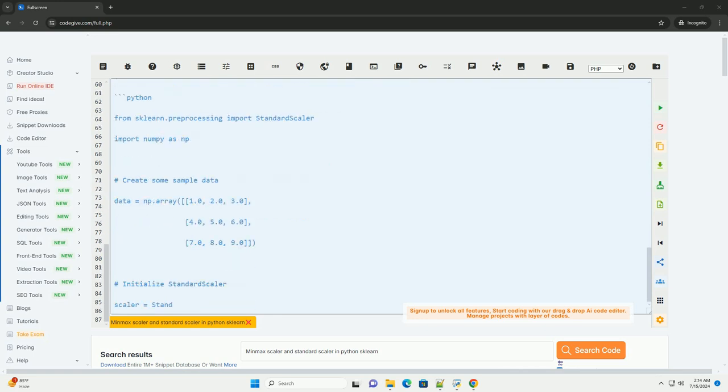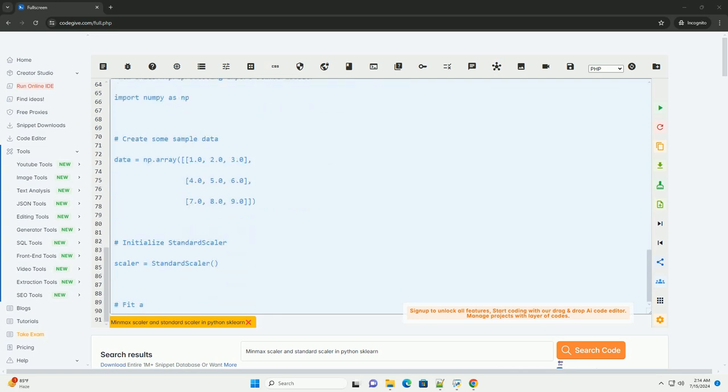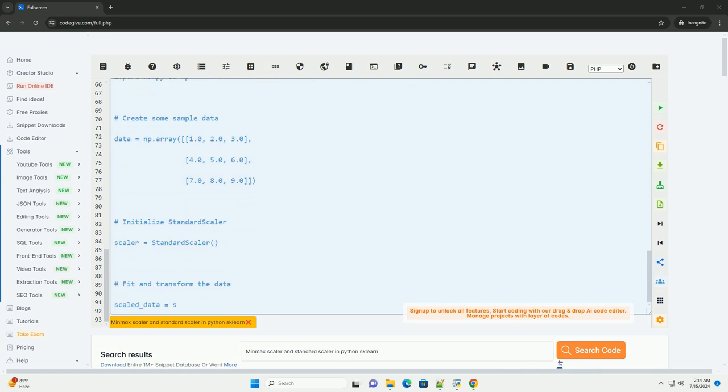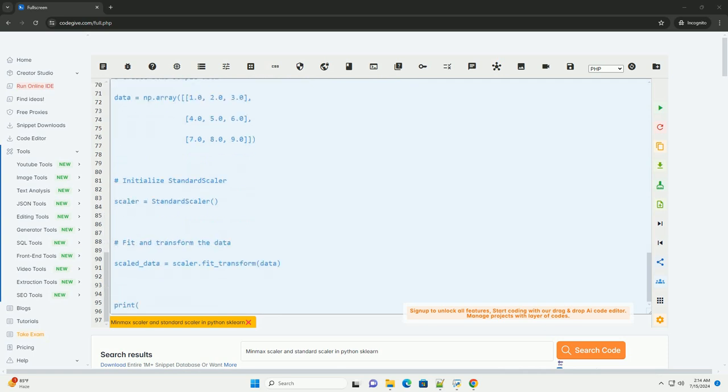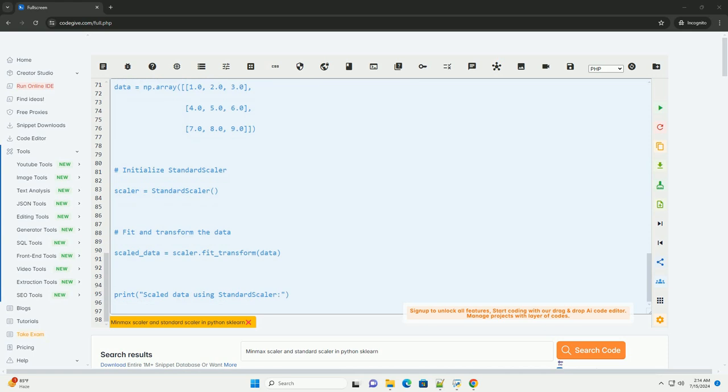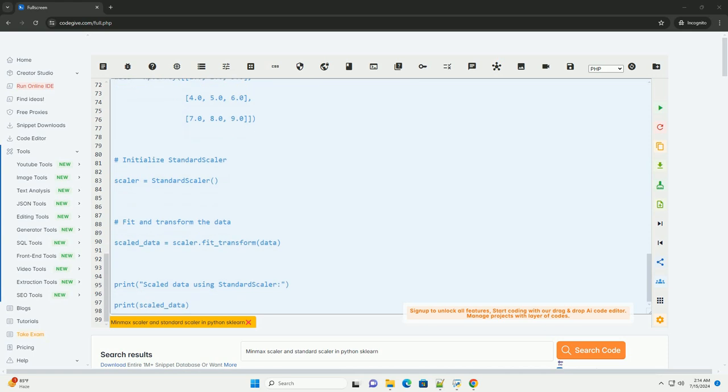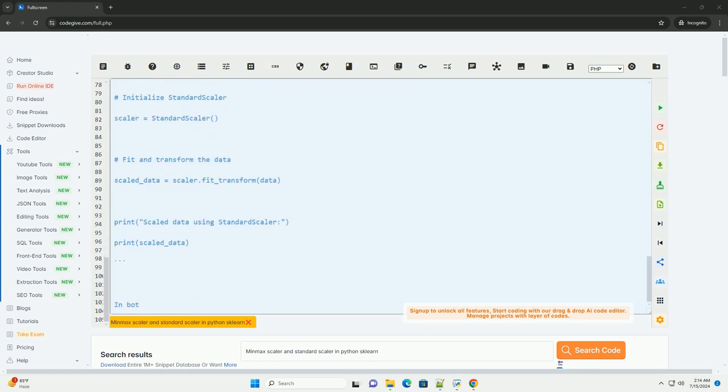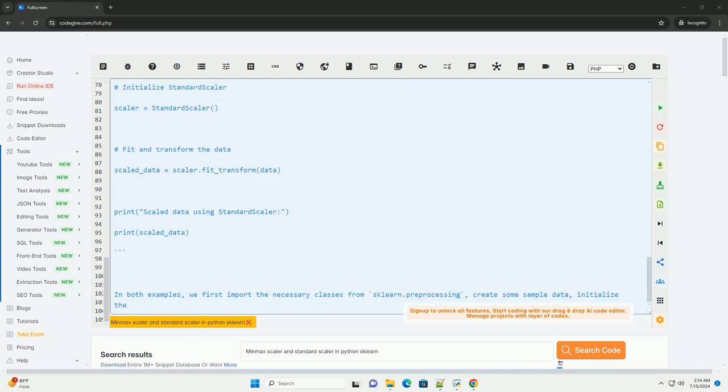Standard Scaler standardizes features by removing the mean and scaling to unit variance. It is useful when the features in the data set have different scales and you want to make them comparable. Here is an example of how to use Standard Scaler in Python.